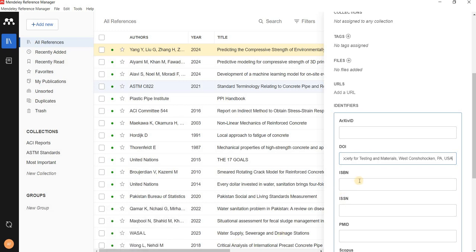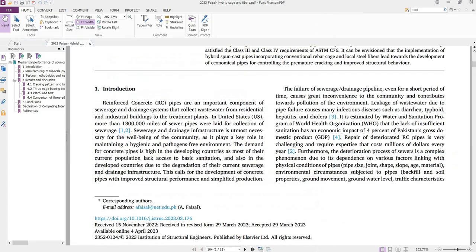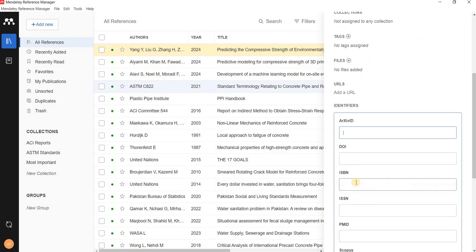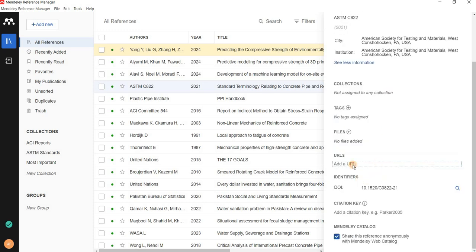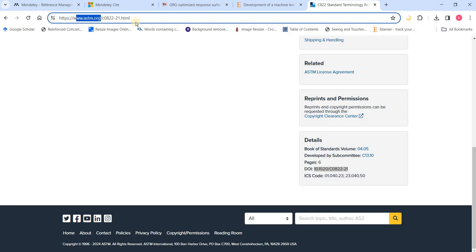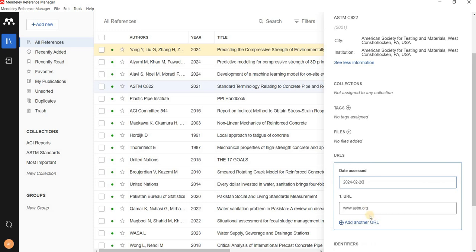Copy the DOI and paste it into the DOI field. Similarly, you can add the URL and the date accessed. For ASTM, it is enough to use just the main website address — www.astm.org. If it is a different type of source, you may want to include the full page URL. For ASTM, just the main website address is sufficient.